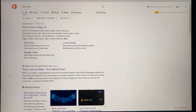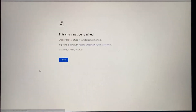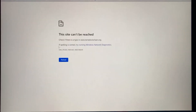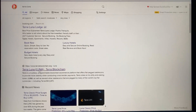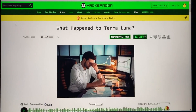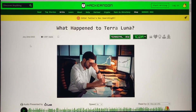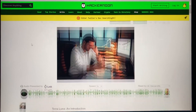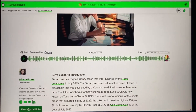I want to show you the website itself — this is the official website of the Terra foundation. It can't be reached; it's been shut down for quite some time now. This article here is from Hacker Noon, published on July 22nd, about five weeks ago, and the author is Just a Thinker.